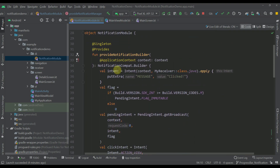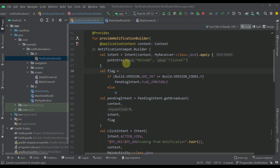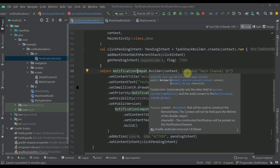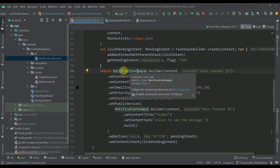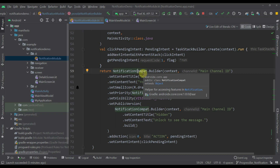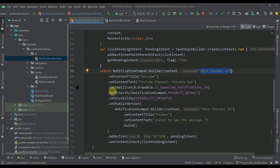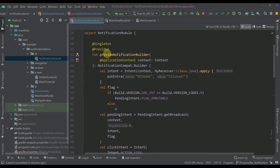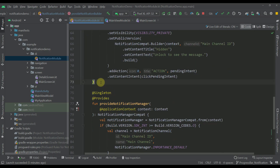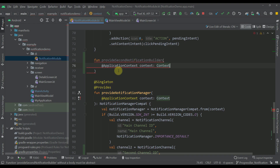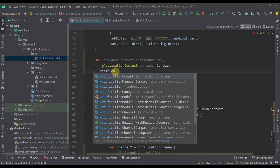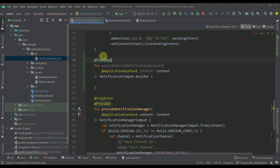Now we need to handle the function that provides a notification compat builder. Scrolling down, you can see the existing notification compat builder contains the channel ID of our first notification channel. We need to construct a new instance of this builder because we want to specify a different notification channel and a different priority — we're no longer using importance_default, but importance_low. So I'm going to create a new function called 'provideSecondNotificationBuilder', with one parameter and a return type of NotificationCompat.Builder.